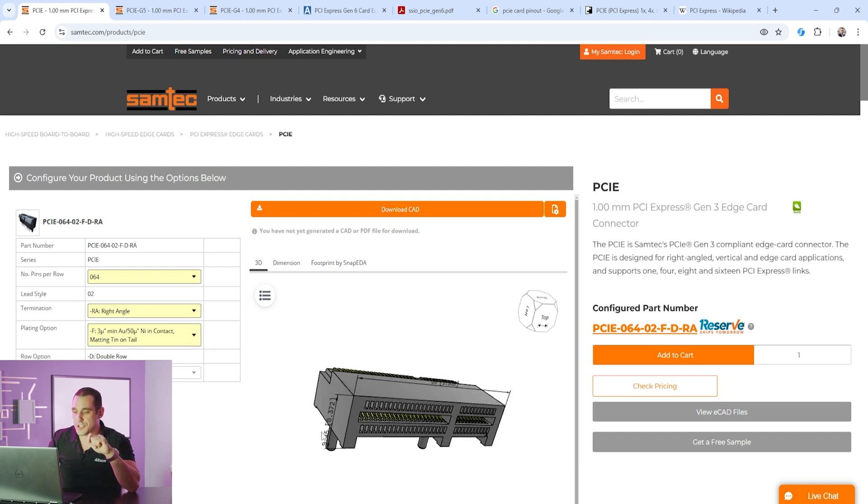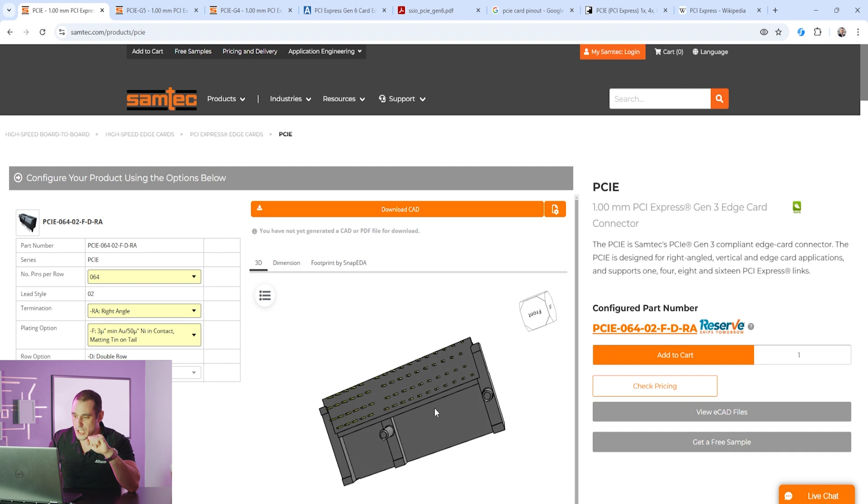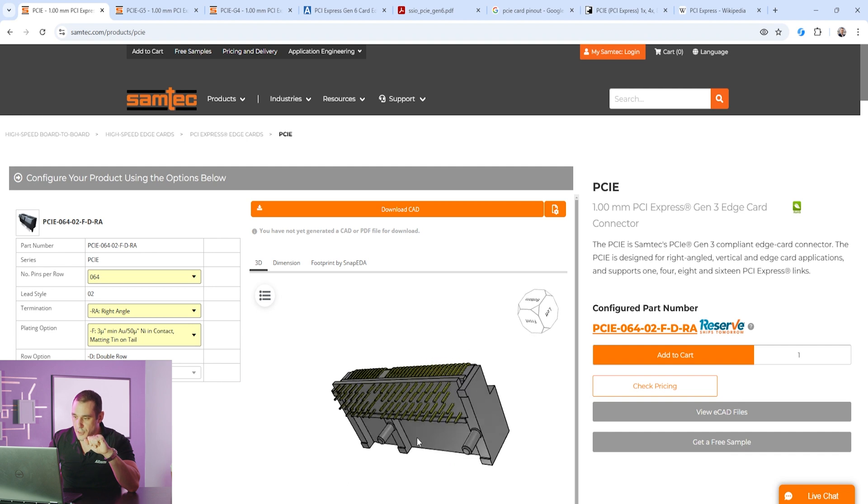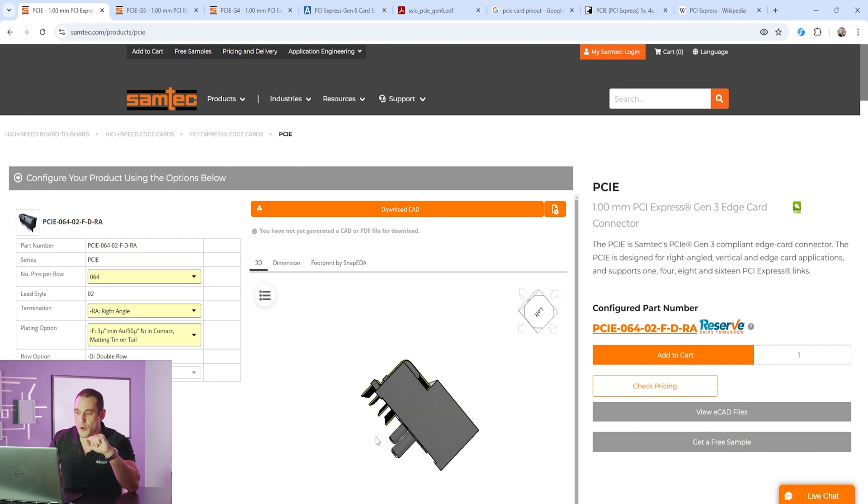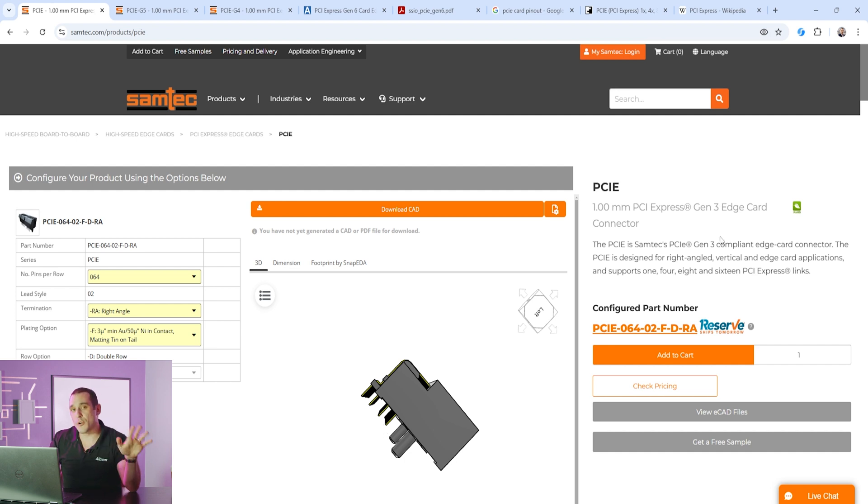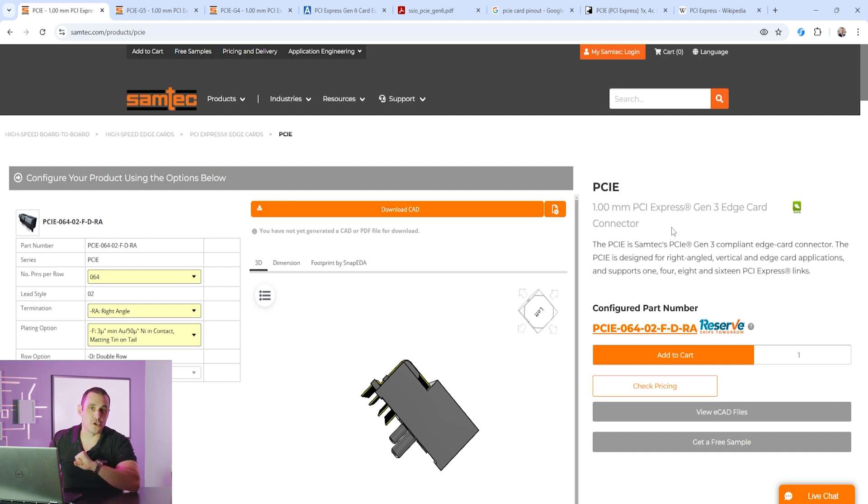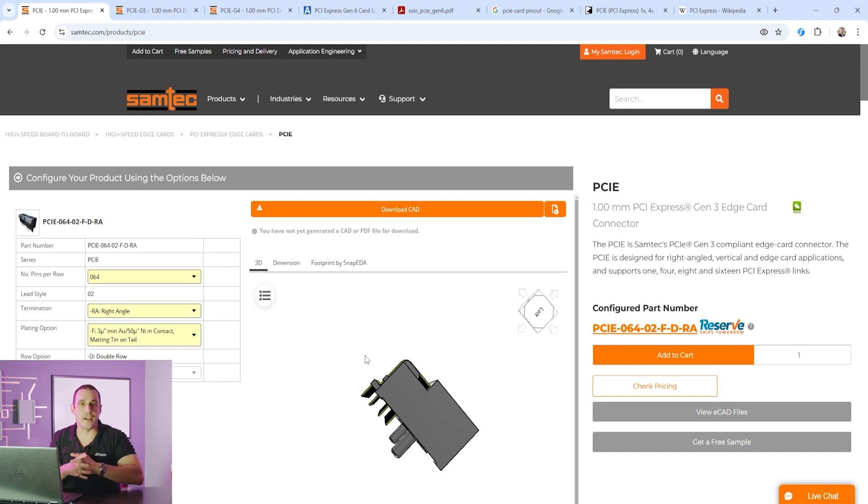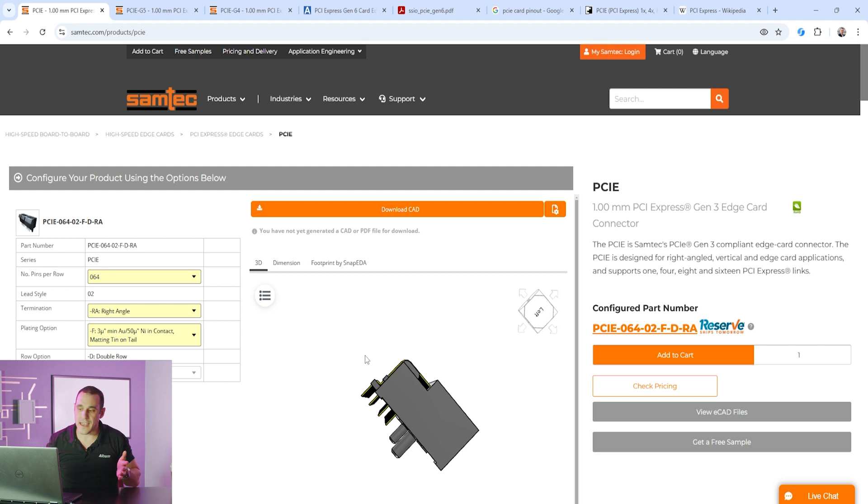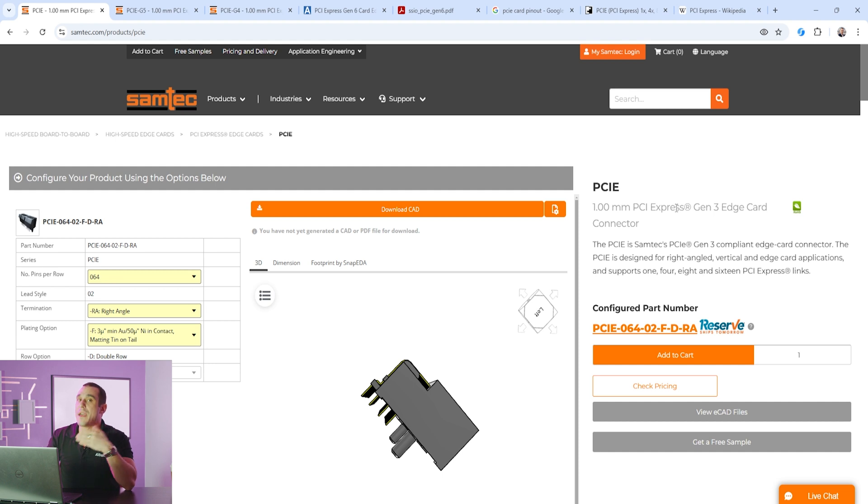Now one thing you'll notice here is that this connector is a through hole component you can see here in the 3D view that we have some pins that will go into your motherboard on the PCB. Now for lower generations of PCIe maybe gen 2 or gen 3 that's just fine. You're not going to have issues with stubs until you get to a really thick board. You could also just route your input through the back layer into this edge connector and then that's going to also eliminate that issue with stubs.